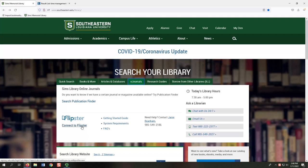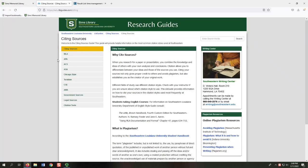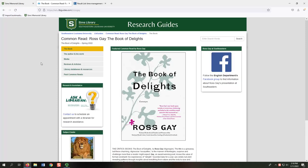Some assignments may ask you to use magazine articles, and they also make for fun reading. The Research Guides tab provides access to a variety of research guides, also referred to as Lib Guides. Librarians create these to help you with specific needs. You can browse by subject or search for a topic or class to find research guides. One useful research guide is Citing Sources, which provides resources to help with citation in various formats. We also have Common Read Research Guides, with suggested sources, book reviews, and other tools to help students.